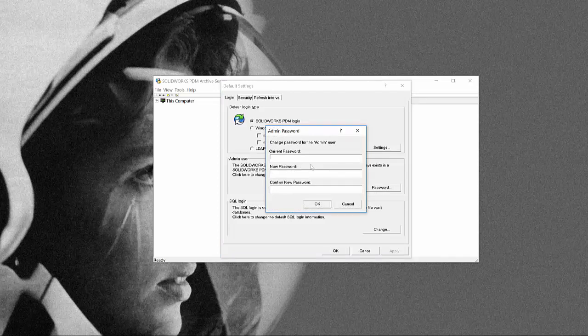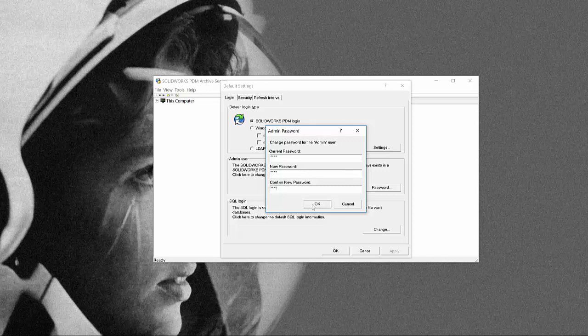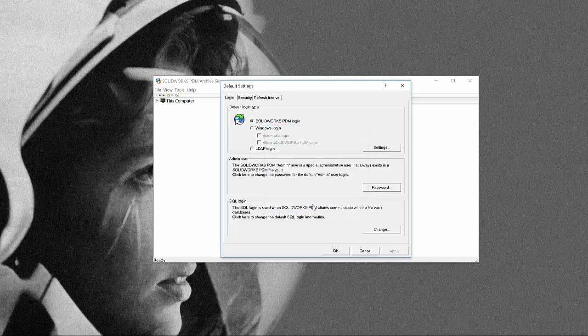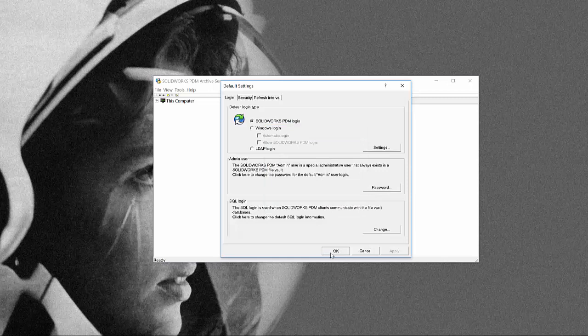So here we just gonna type in the old password and we can type in the new password. Let's click ok and ok.